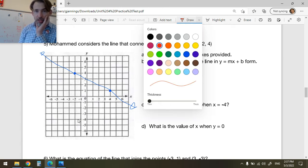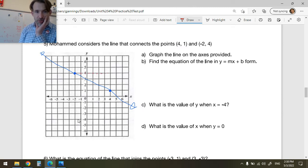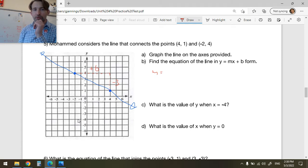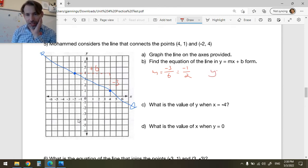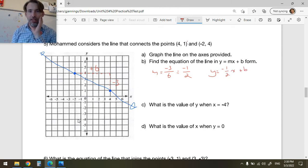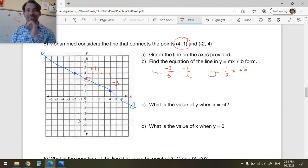We want the equation in y = mx + b form. First find m using a rise-and-run triangle: the rise is -3 and the run is +6, but wait — actually the change in x is 6 and the change in y is -3. So m = rise over run = -3/6, which reduces to -1/2.